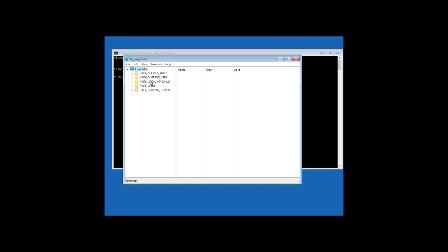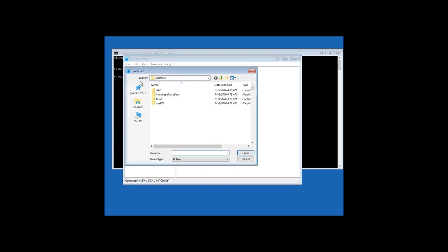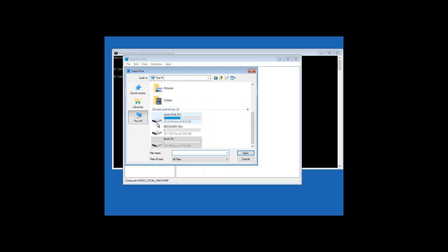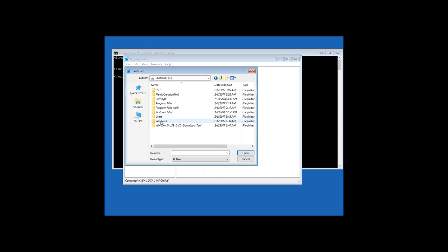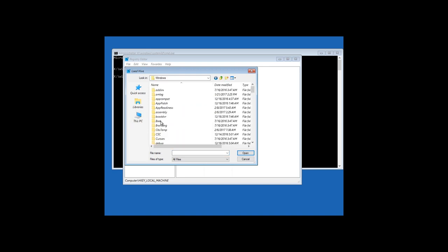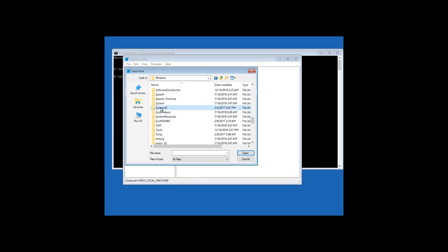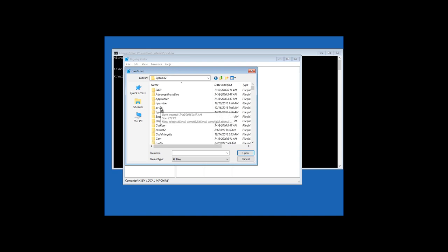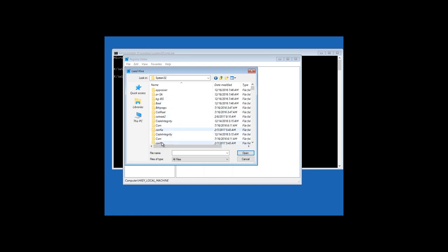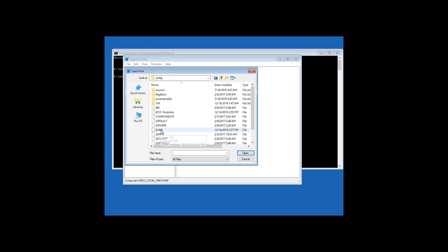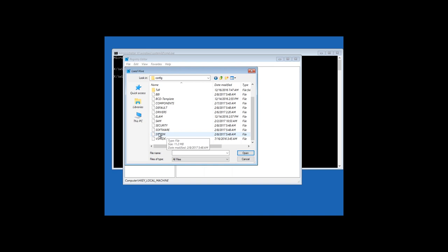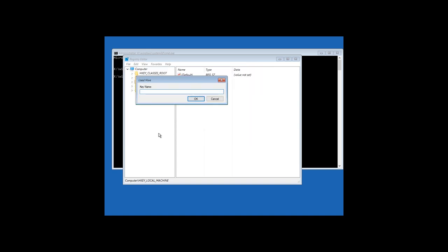Then select the section HKEY LOCAL MACHINE and click Load Hive in the tab file. Go to this computer, local disk C, Windows, system32, config, click on the file system and click Open. Enter any name, for example Test and click OK.